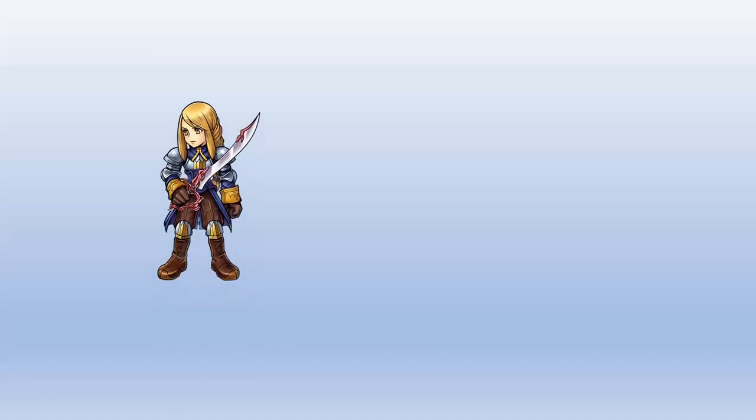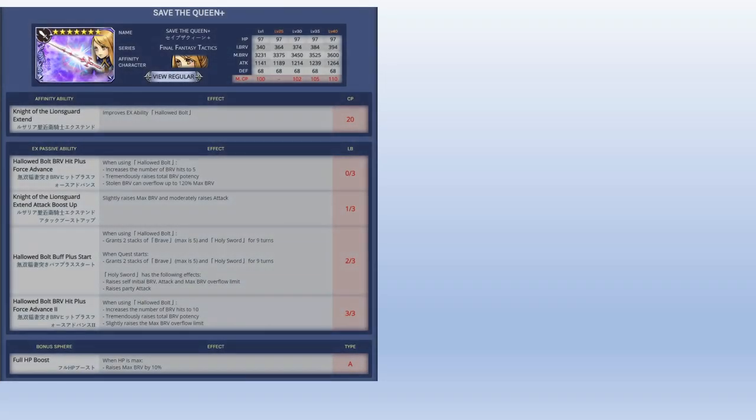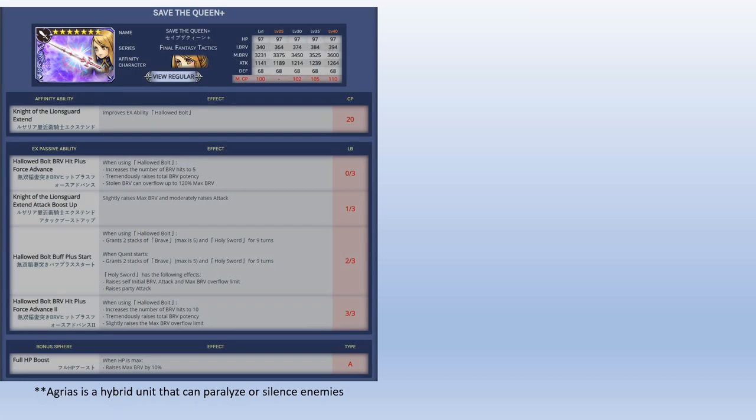Moving on to Agrius. Agrius in my opinion is one of the standouts for this wave. She's a hybrid unit that can paralyze and silence enemies. For me, Agrius is 3 out of 3. If you guys remember when she launched, her EX weapon had a very low potency, and this EX weapon at full upgrade really helped her out in dealing the damage that she needs to do.